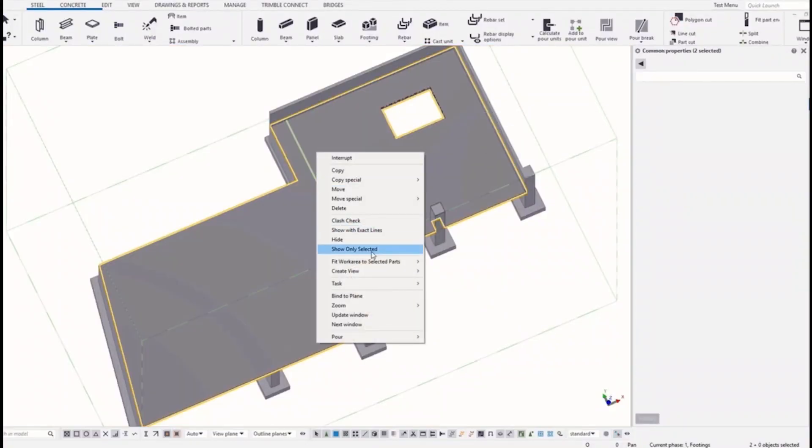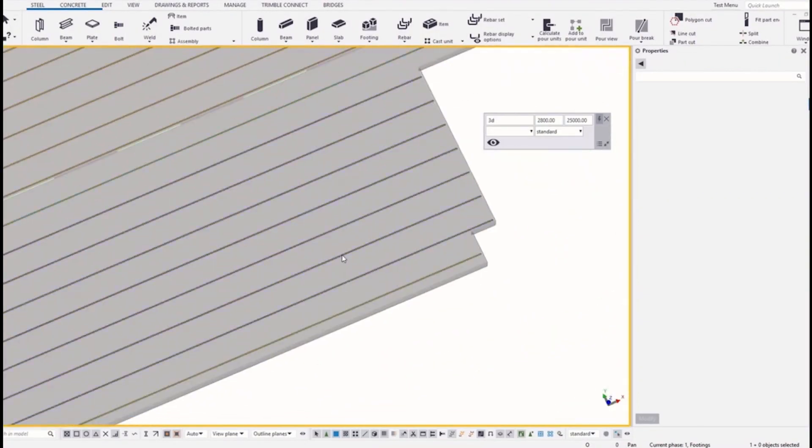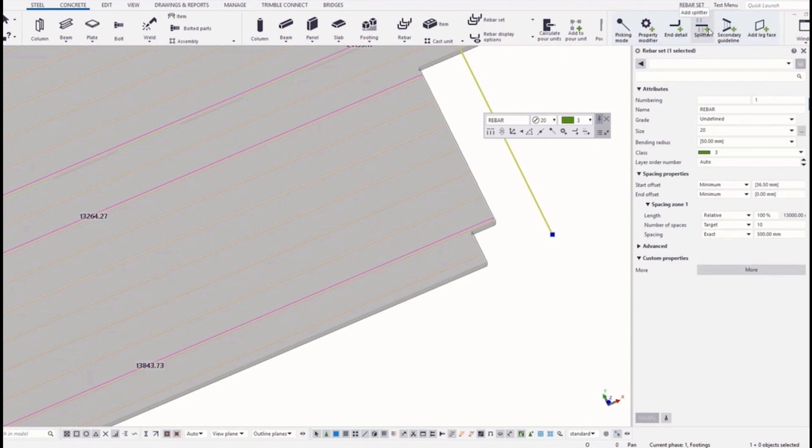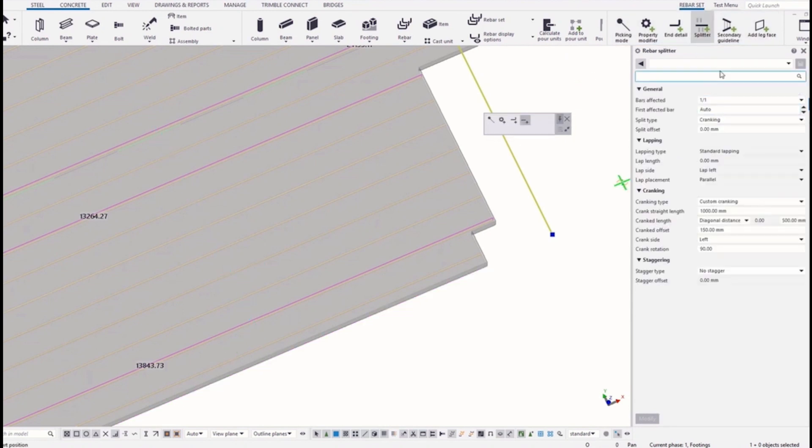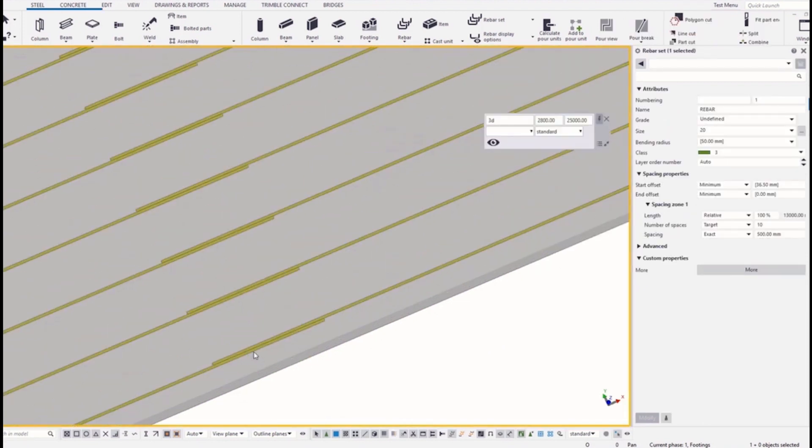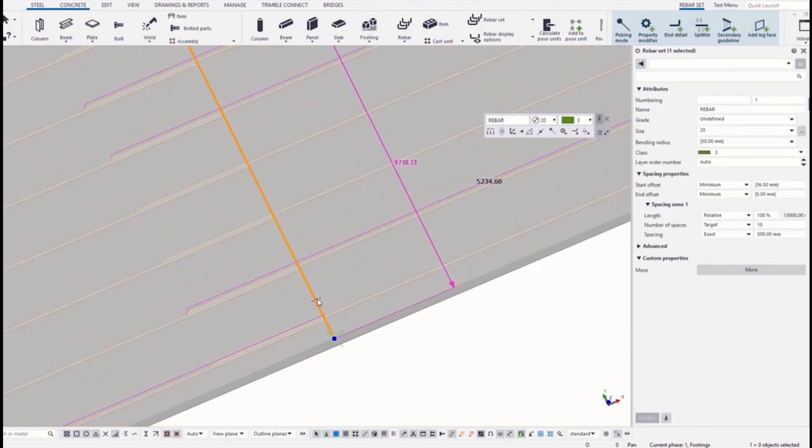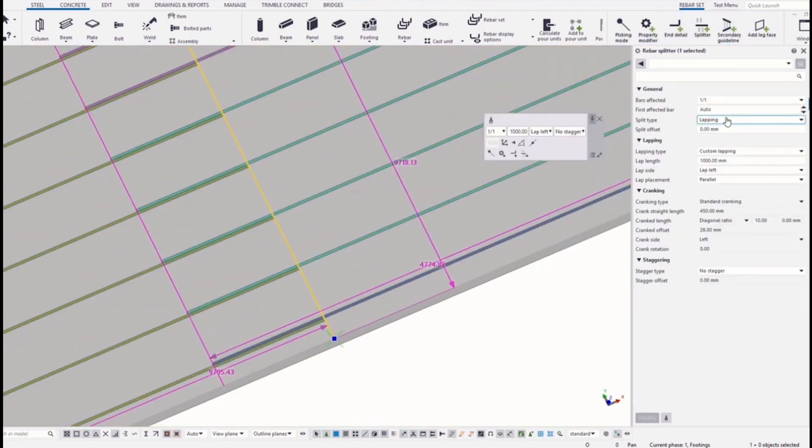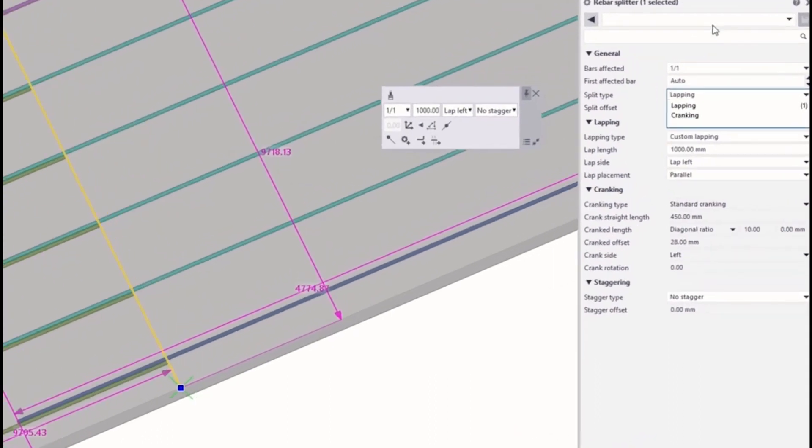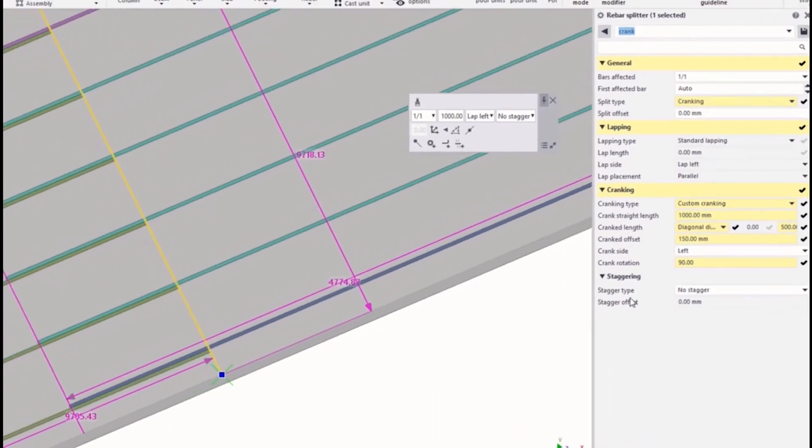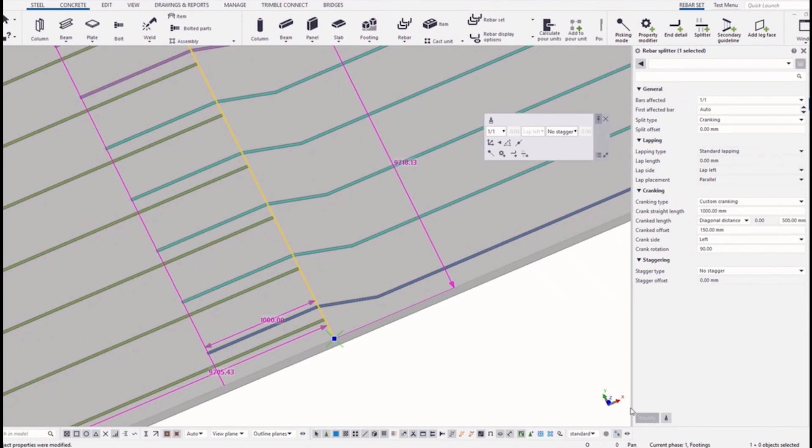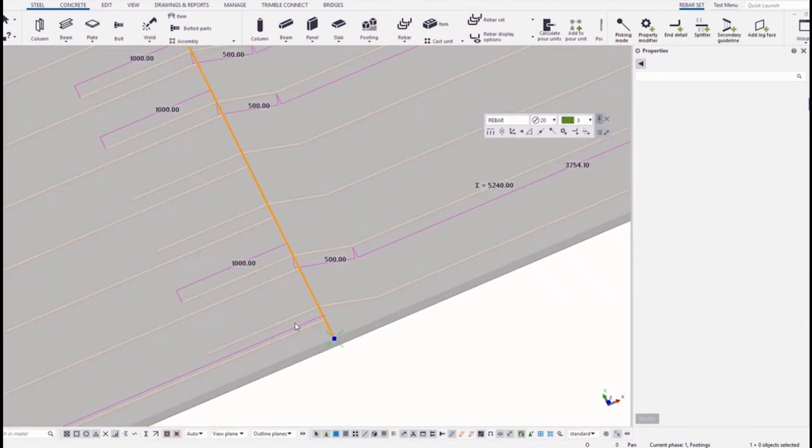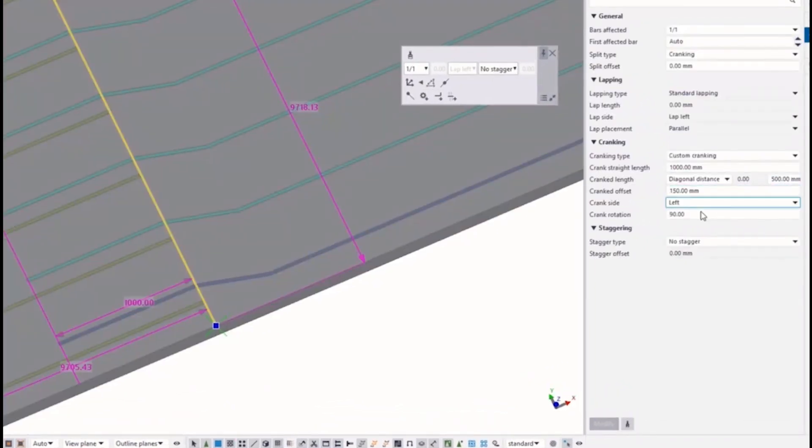And also the cranking option was added to the splitter type. You can add splice for the rebar set and then modify the splitter type to cranking. And also you can modify the crank rotation.